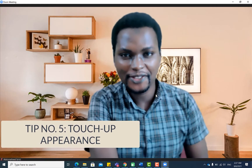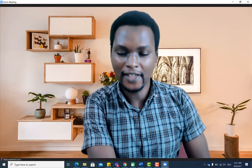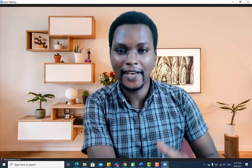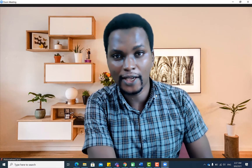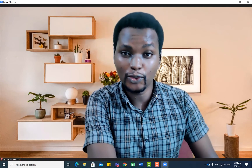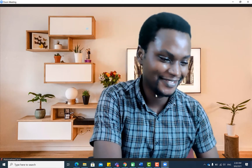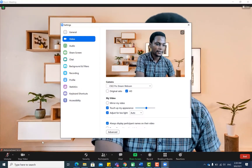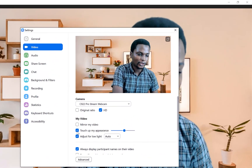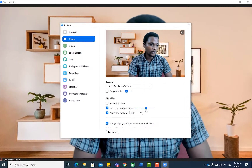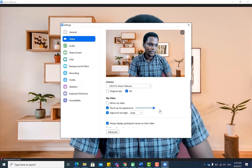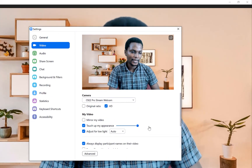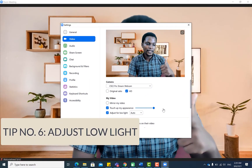The next tip: did you know that you can touch up your appearance in Zoom to look more professional? Hover over the video icon, go to Settings, and click 'Touch Up My Appearance.' You can then adjust the slider from zero to the maximum to increase the smoothing effect and improve the lighting on your face.